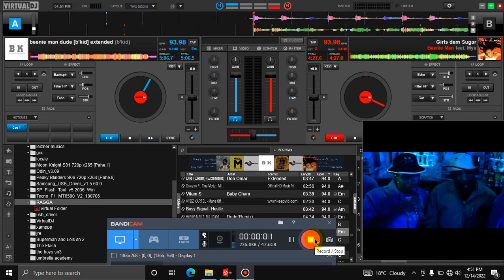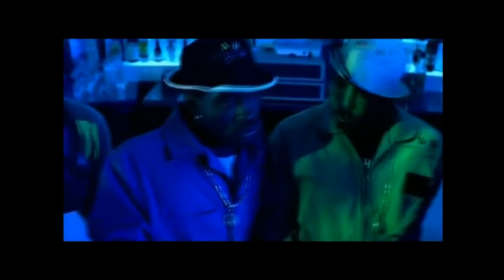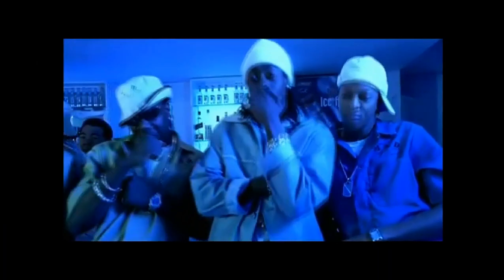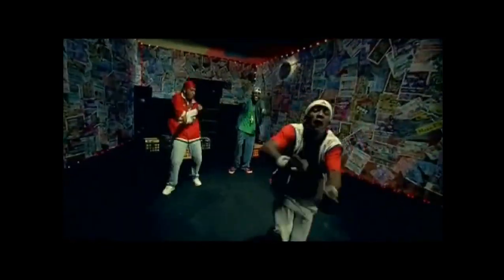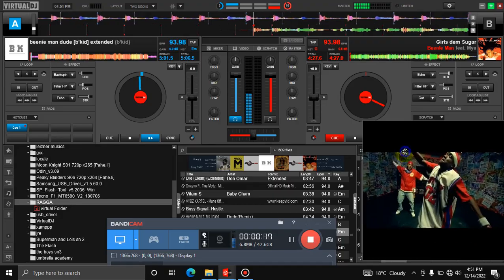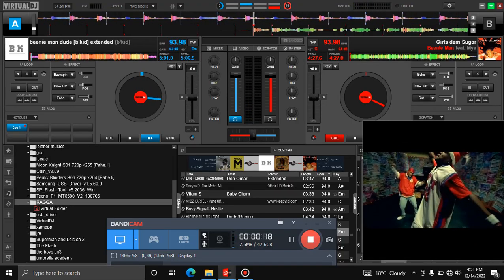Hey, what's up guys? My name is DJ Lesnar and today I'll be showing you how to remove the VirtualDJ logo from your VirtualDJ and make clean videos like this one.